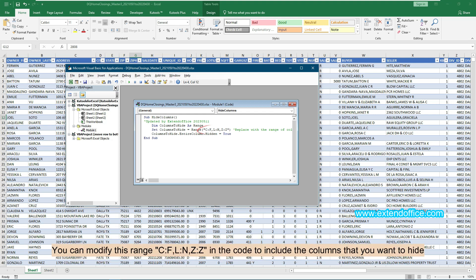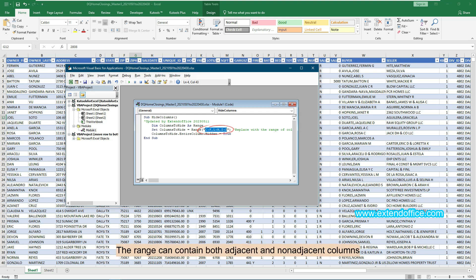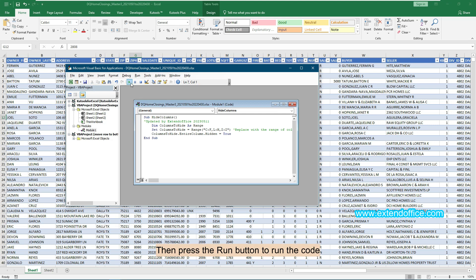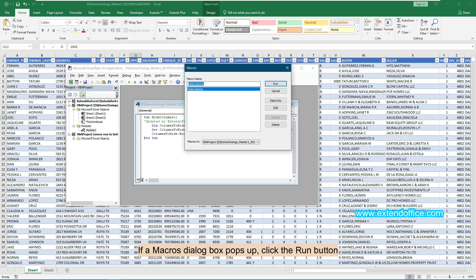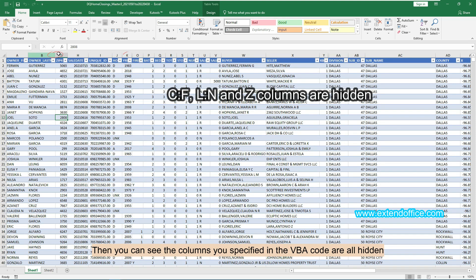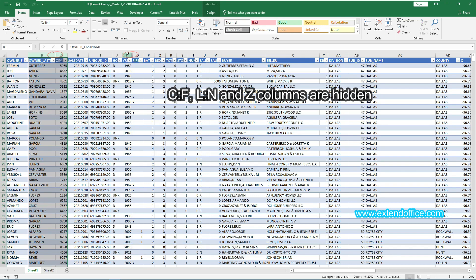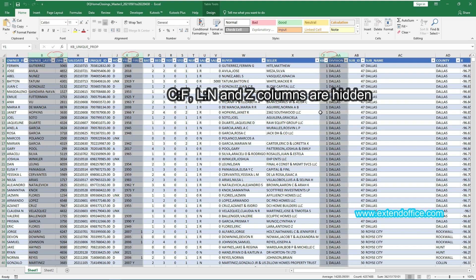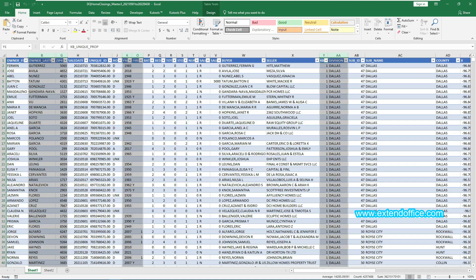You can modify the range in the code to include the columns you want to hide. The range can contain both adjacent and non-adjacent columns. Here I will hide columns C to F, L to N, and Z. Then press the Run button to run the code. If a Macros dialog box pops up, click the Run button. Then you can see the columns specified in the VBA code are all hidden. This is the end of the Hide Columns part.